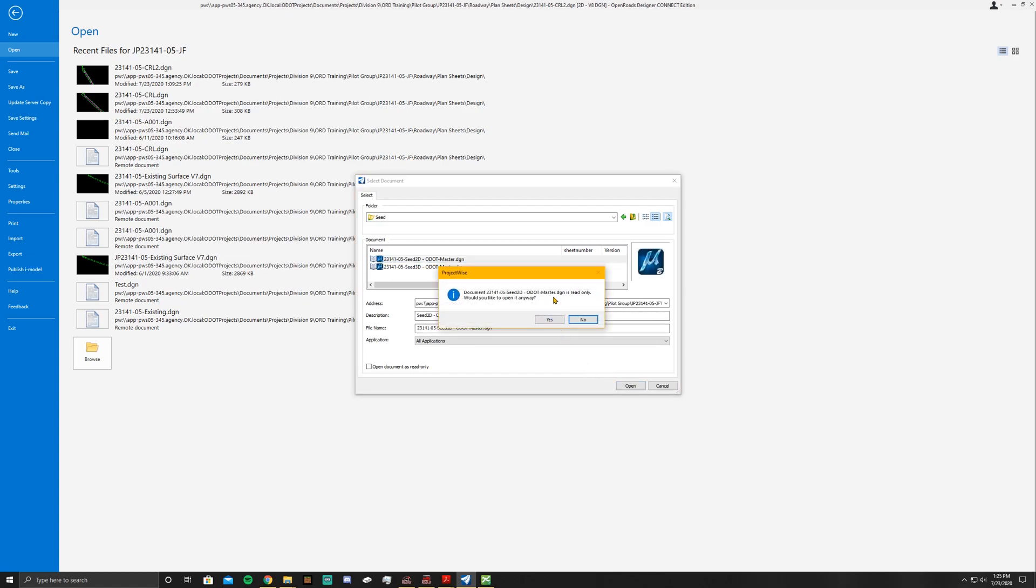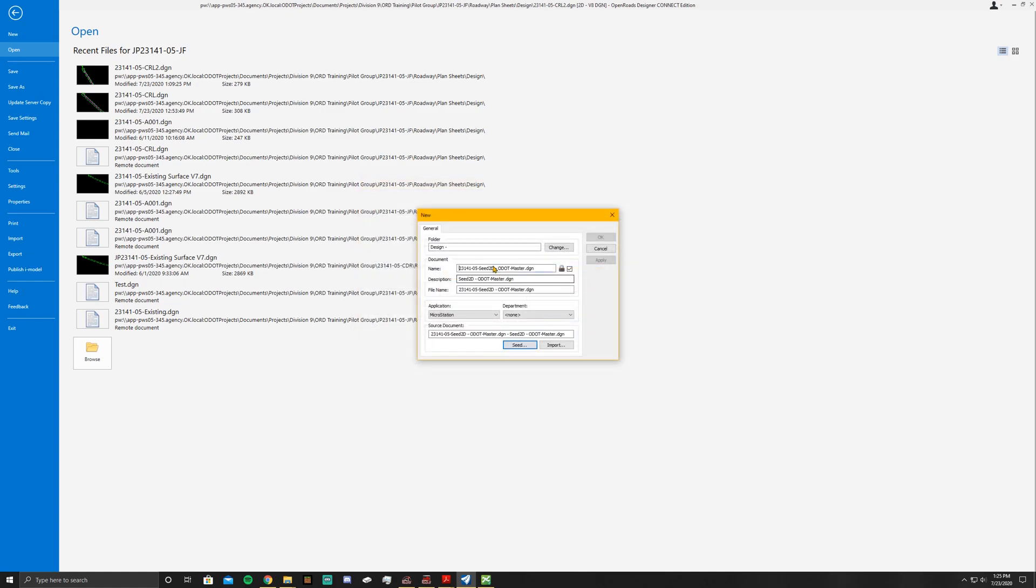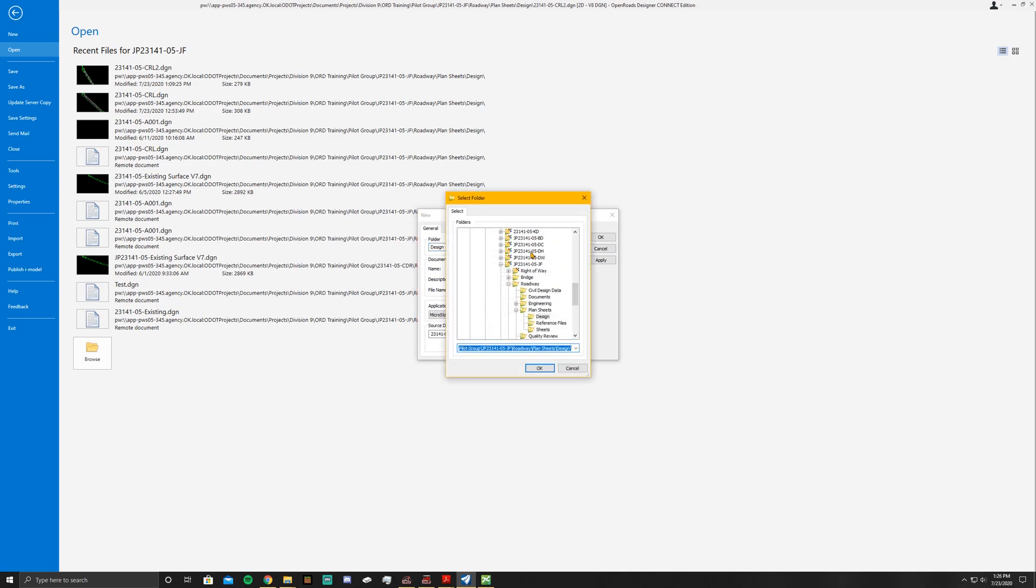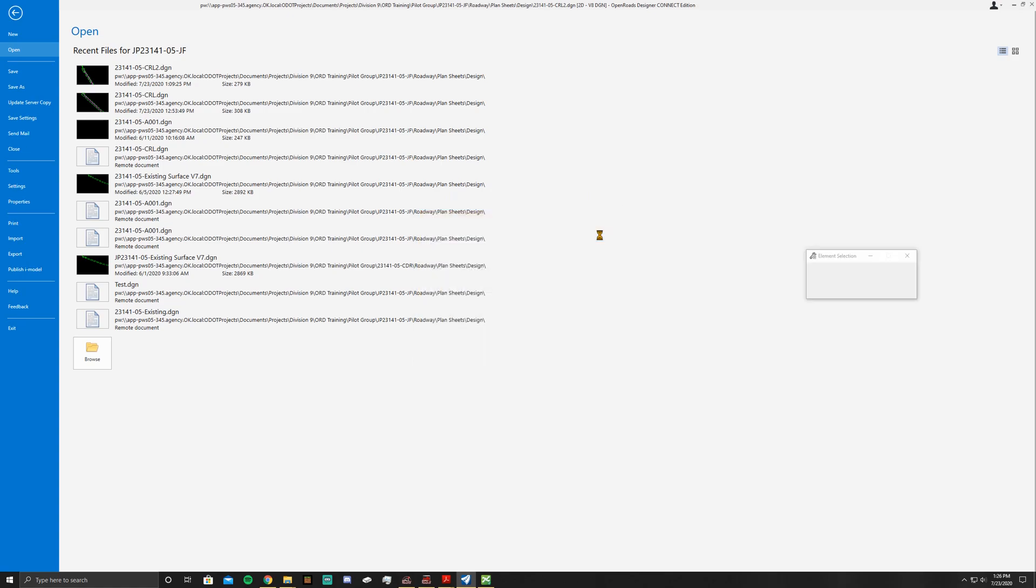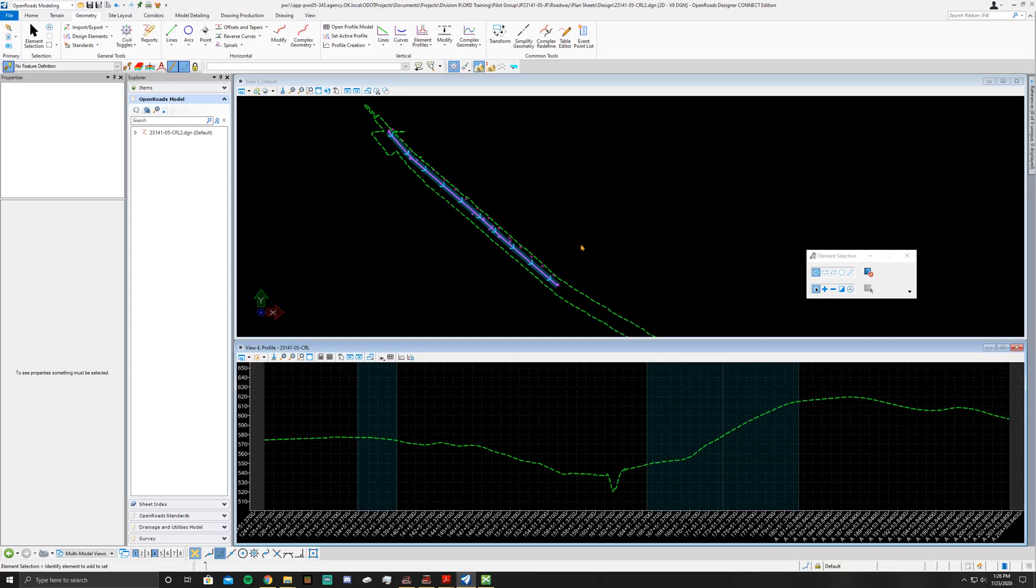That's going to pull the information in here. All you're going to do from here is change this to Super Elevation and make sure that it is going to the right folder, which it looks like it is. Click OK, hit OK again, and it should pull in a new file after you check in your old ones.